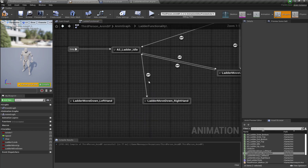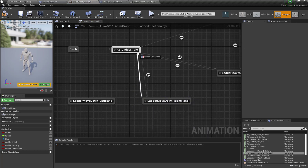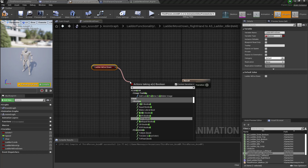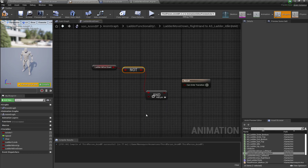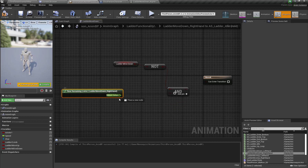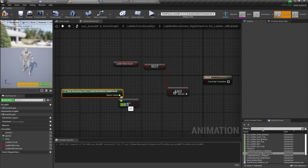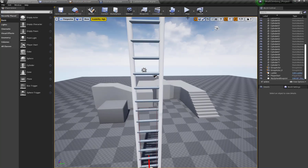When our ladder move down variable is true we perform the ladder move down right hand animation. If the variable is false, then we go back to the ladder idle pose. If ladder move down variable is false and the time remaining ratio for our ladder move down right hand is less than 0.2, we transition back. Now let's set the functionality result.